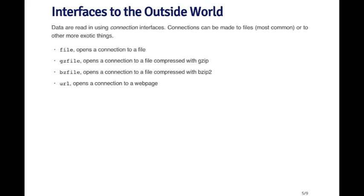The idea behind the connection interfaces is that it abstracts out the mechanism for connecting to different types of objects that are external to R, whether they be files or web pages or whatever.